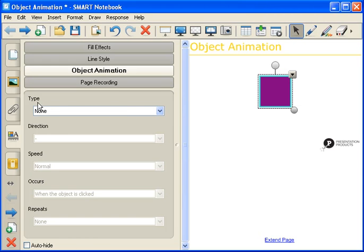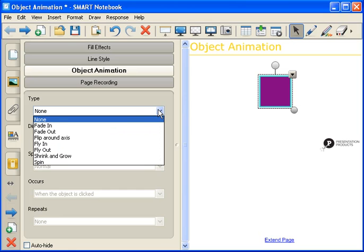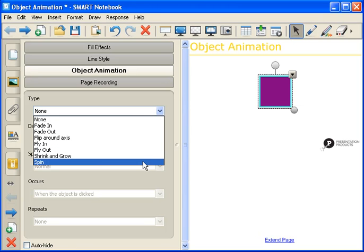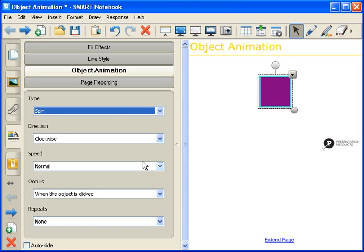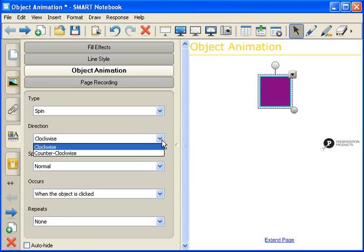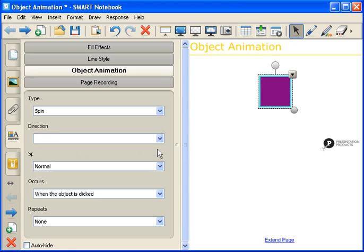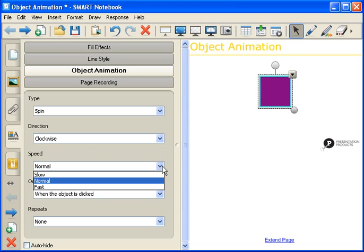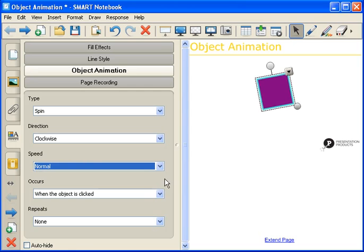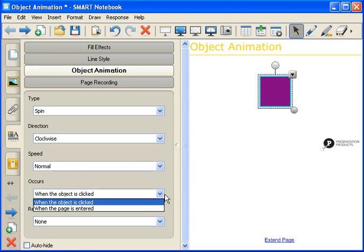From here you can see Object Animation is one of my options, so I'm going to select on the tab. Down below, you can select from Type, Direction, Speed, Occurs, and Repeats. I'm going to select Type first. With this particular one, I'm going to select Spin. From here, select Direction — Clockwise or Counterclockwise — then Speed: Slow, Normal, or Fast.